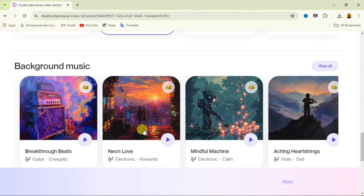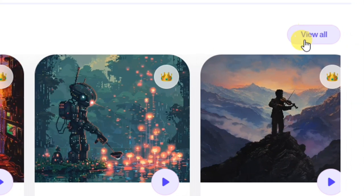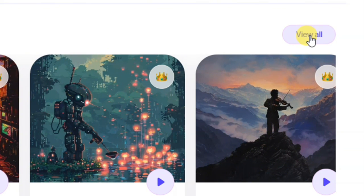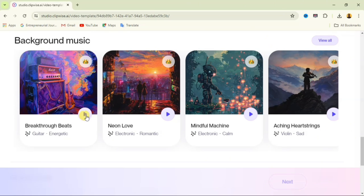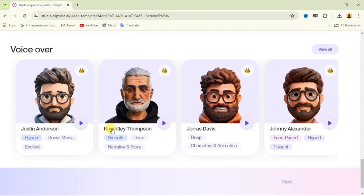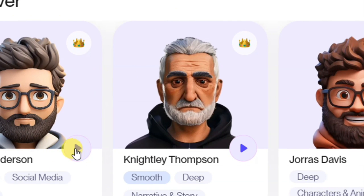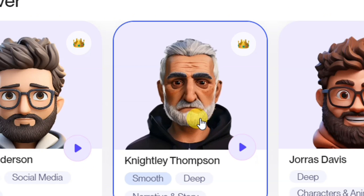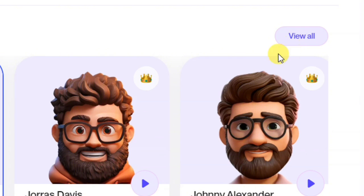Come down to background music and select the background music you want. You can click 'View all' to see all available options and click the play button to preview how it sounds. I'm going to use 'Neon Love.' Then scroll down to pick your voiceover. Click the play button to preview any voiceover. Let's listen — 'I've never been heard by anything I didn't say... we have committed the golden rule to memory.' I like that deep voice, so I'll select that.